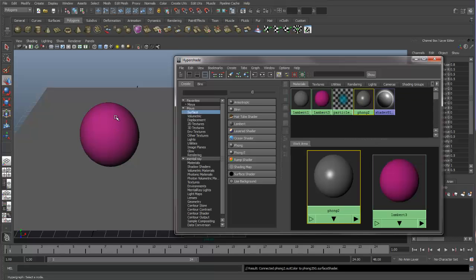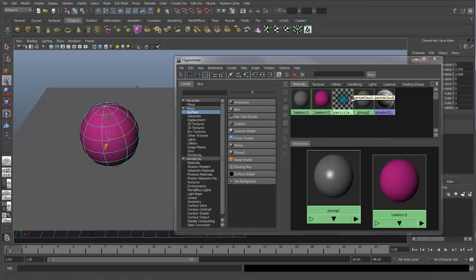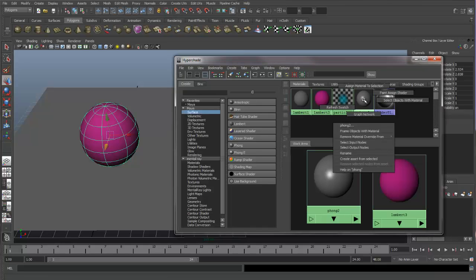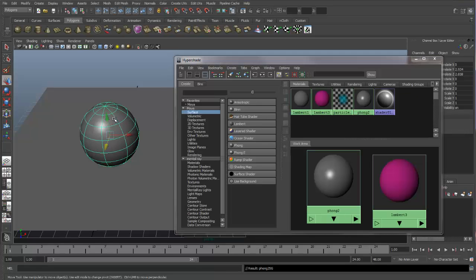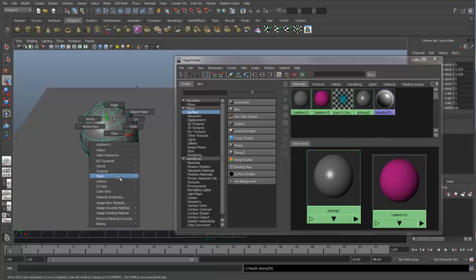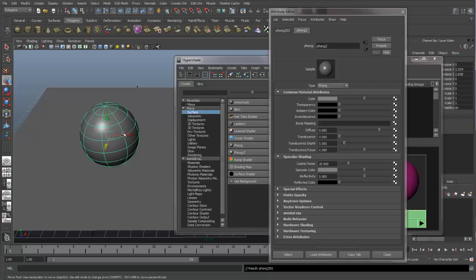If we select our sphere and then right-click on the Phong 2, we get an option up on the top that says Assign Material to Selection. And now if we right-click on our sphere, we can look at our material attributes, and we see we have the Phong 2 assigned to our sphere.